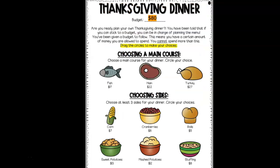So now in your plan for Thanksgiving dinner, you will have a budget. We're ready to plan your own Thanksgiving dinner. You've been told that if you can stick to this budget, you can be in charge of planning the menu. You've been given a budget of $80 to follow. This means you only have $80 to spend and you cannot spend more than this.